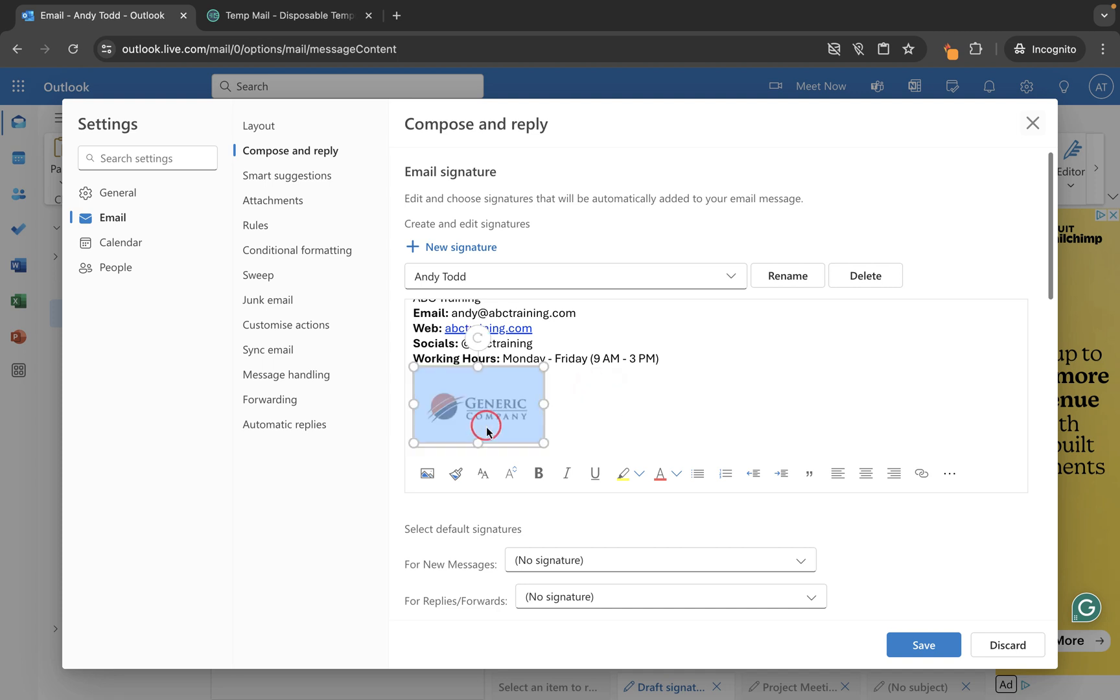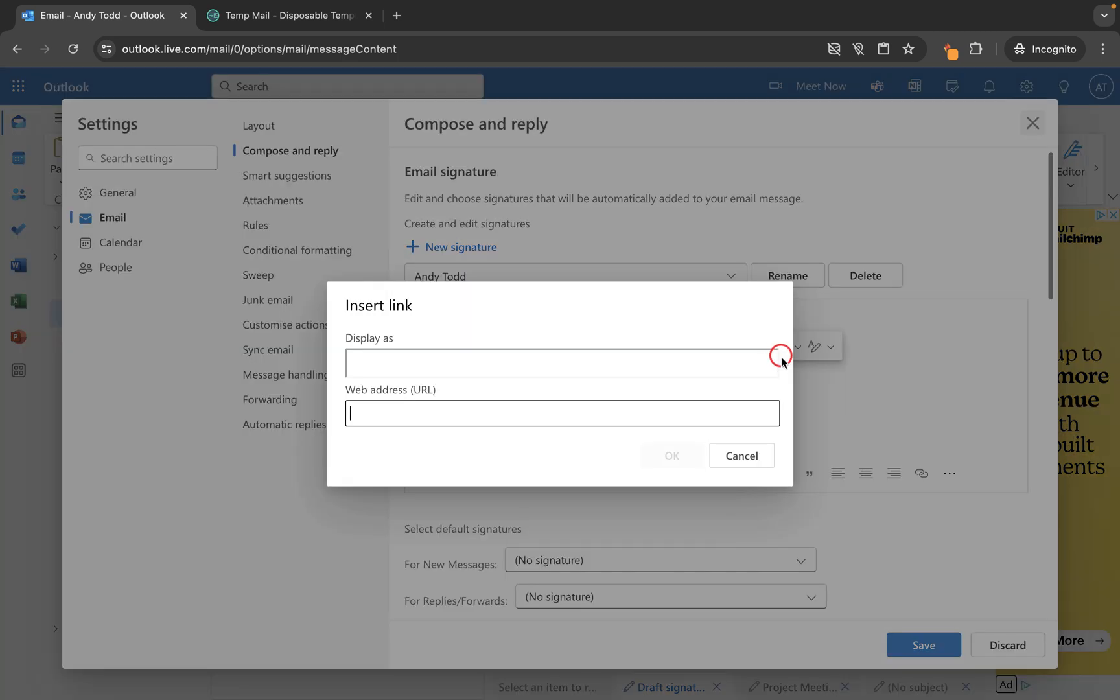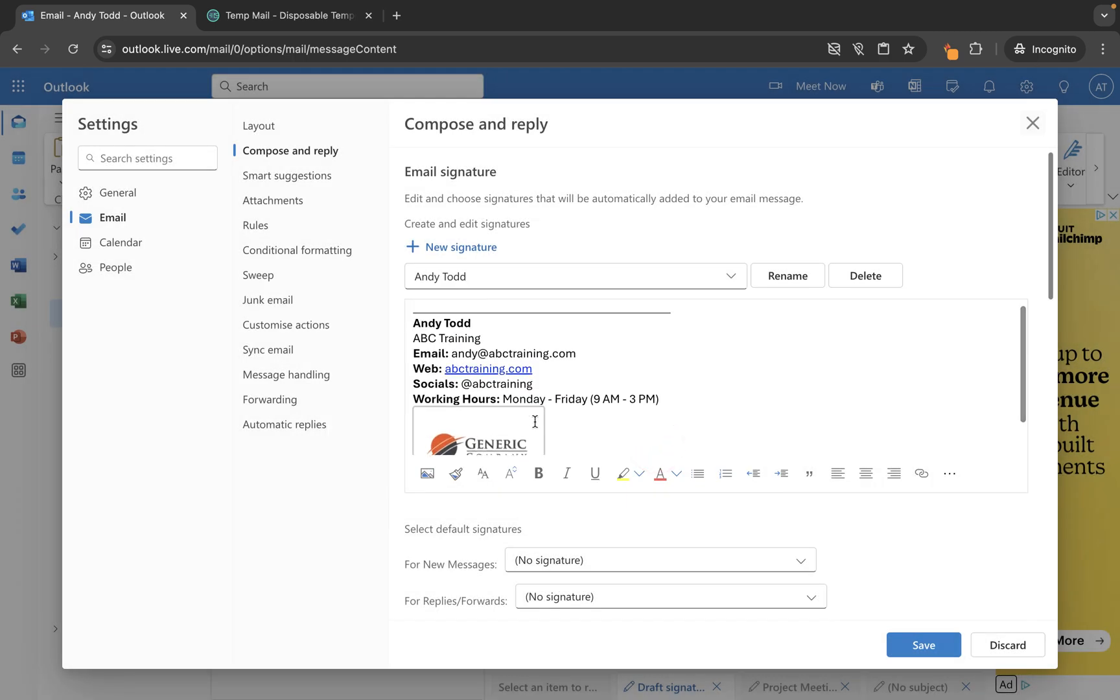Now with this logo here we can also link it out. So if I select the logo and then use the link here, we can link this to a web address. I'm just going to do Google as this example, but then it's a clickable hyperlink to Google.